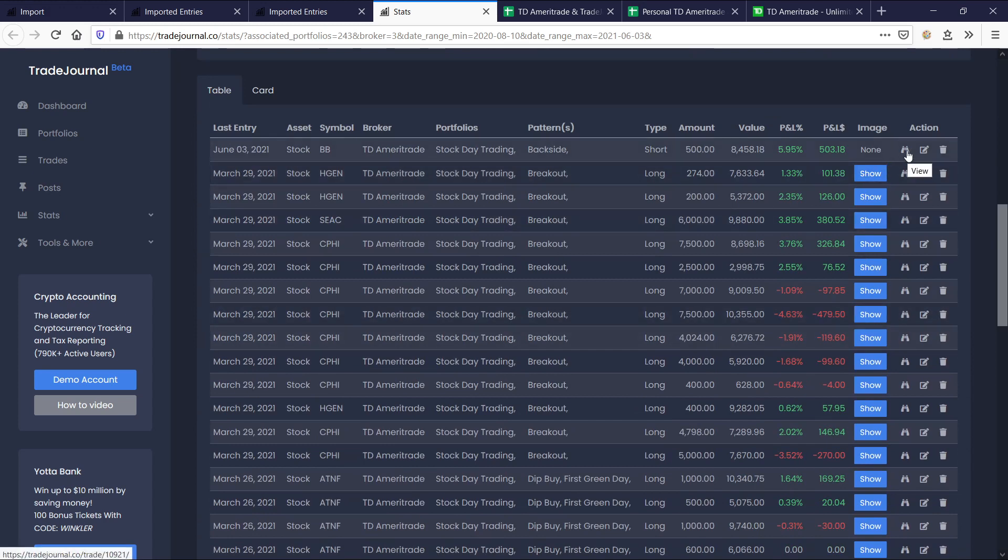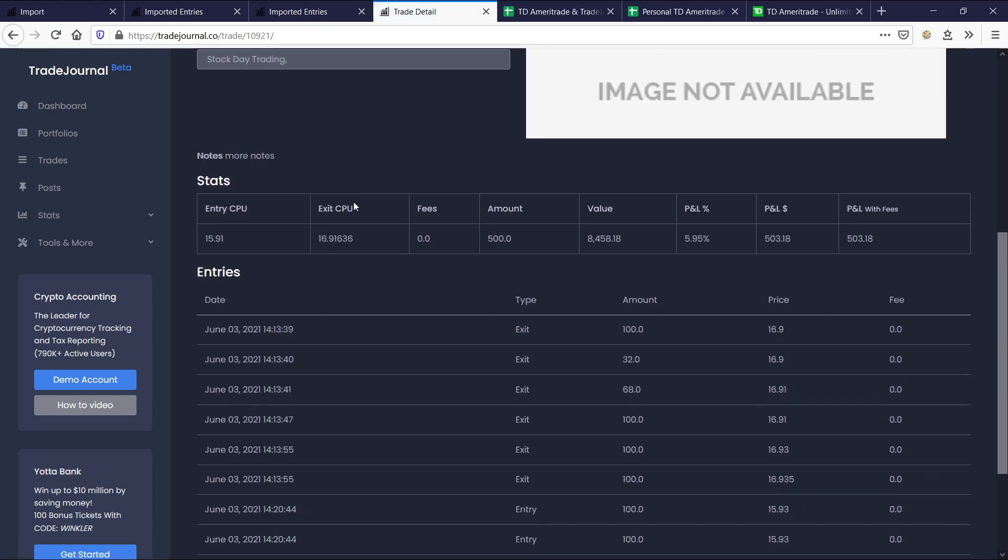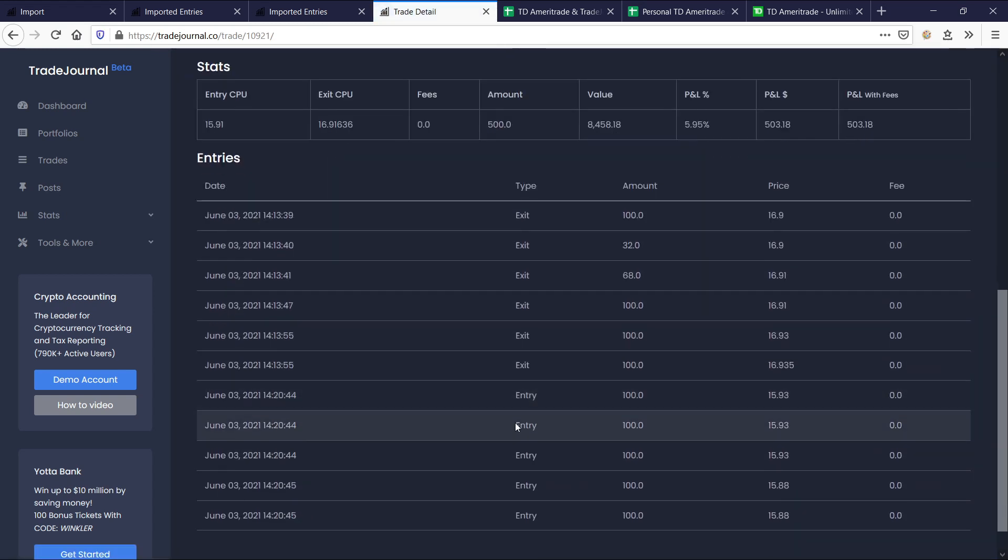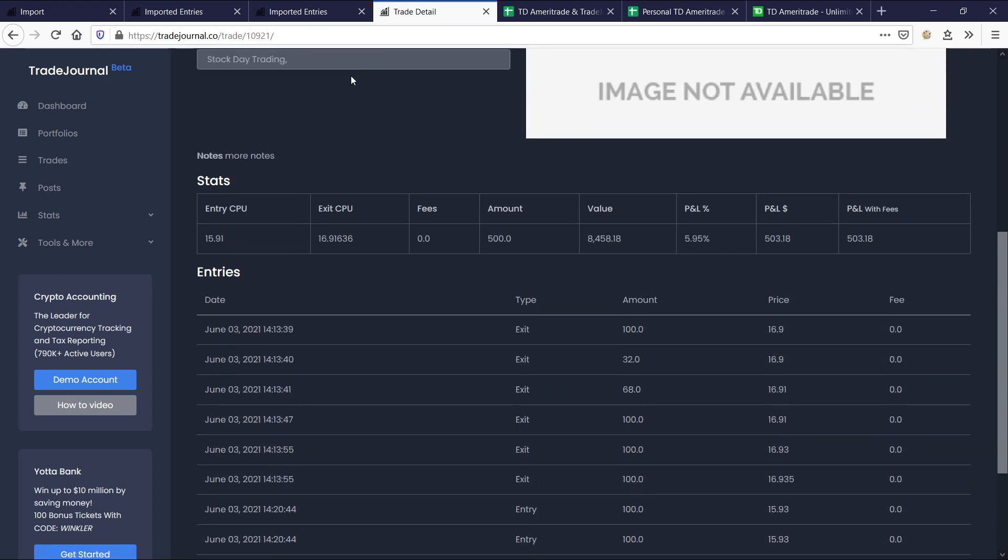So here we have that short trade, for example, BlackBerry. Let's go ahead and view this one. Perfect. You see the exits are the important part and then the entries, this is where you open the trade and this is where you sold. So it kind of switches everything. And that's if you're short.